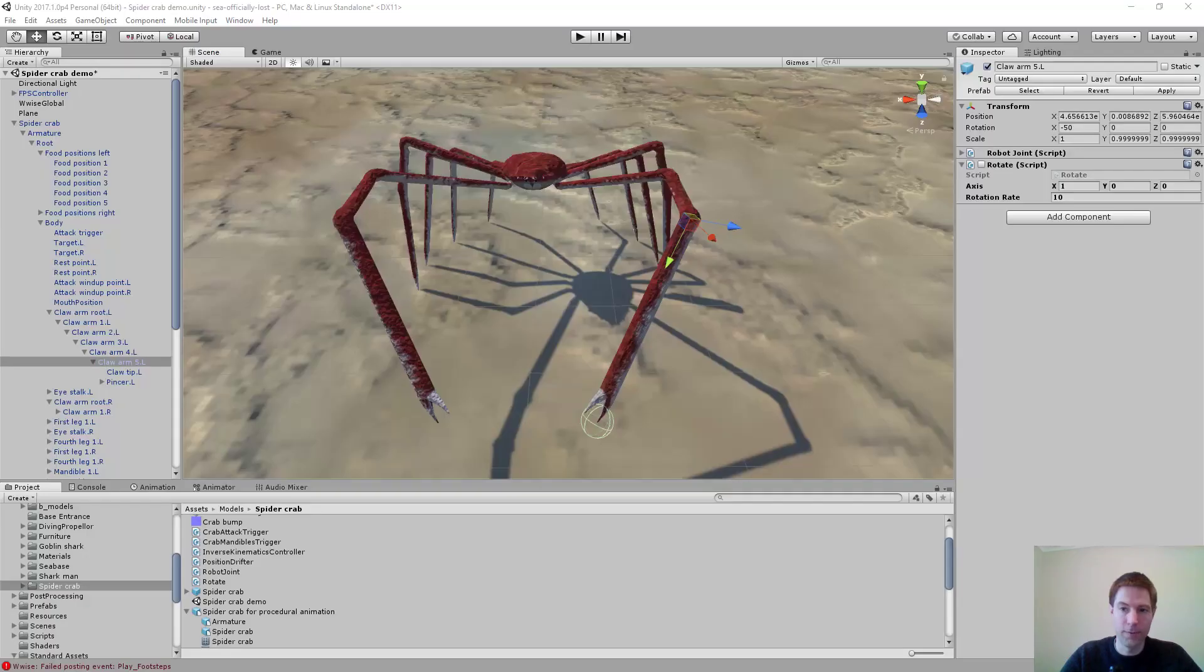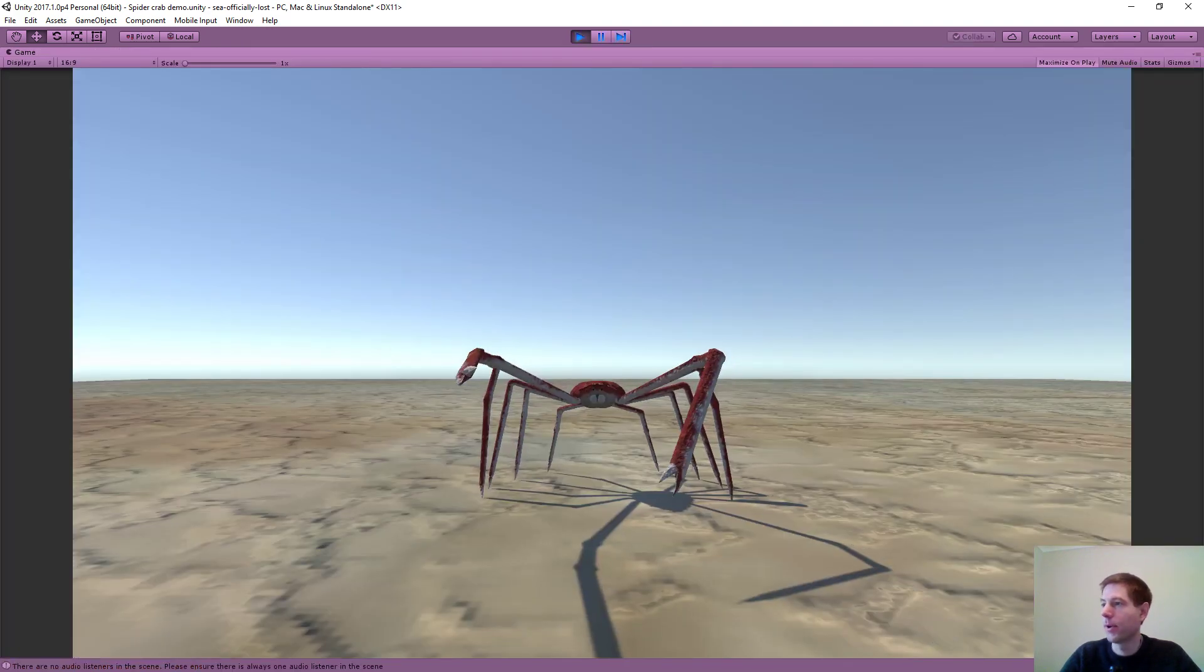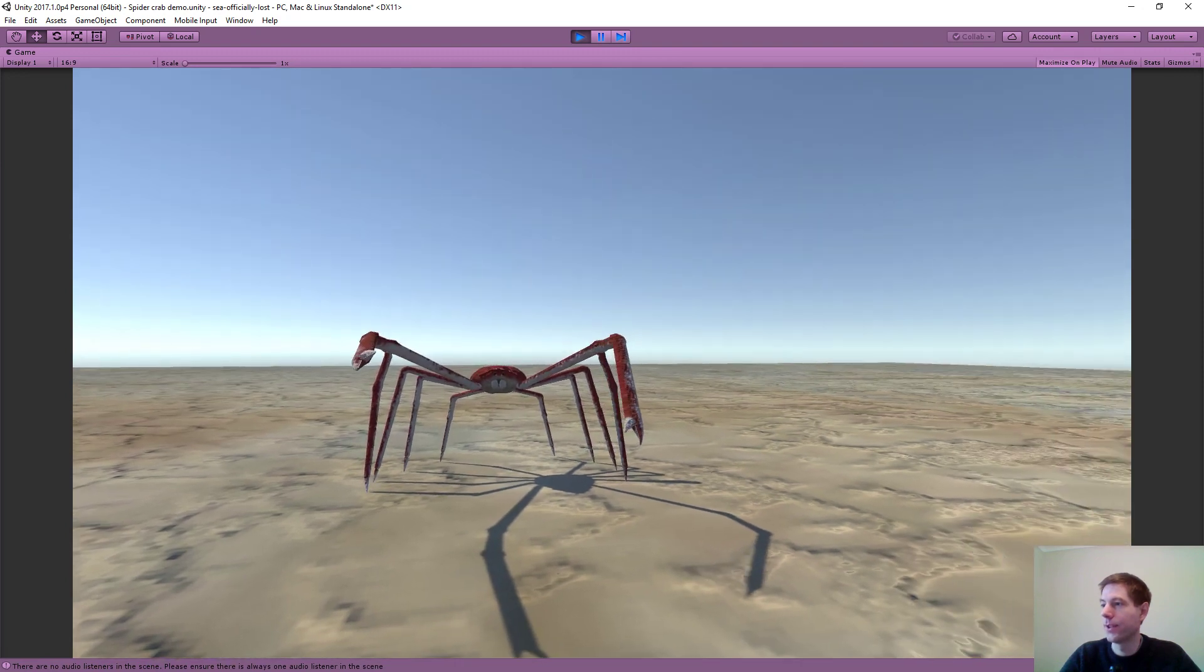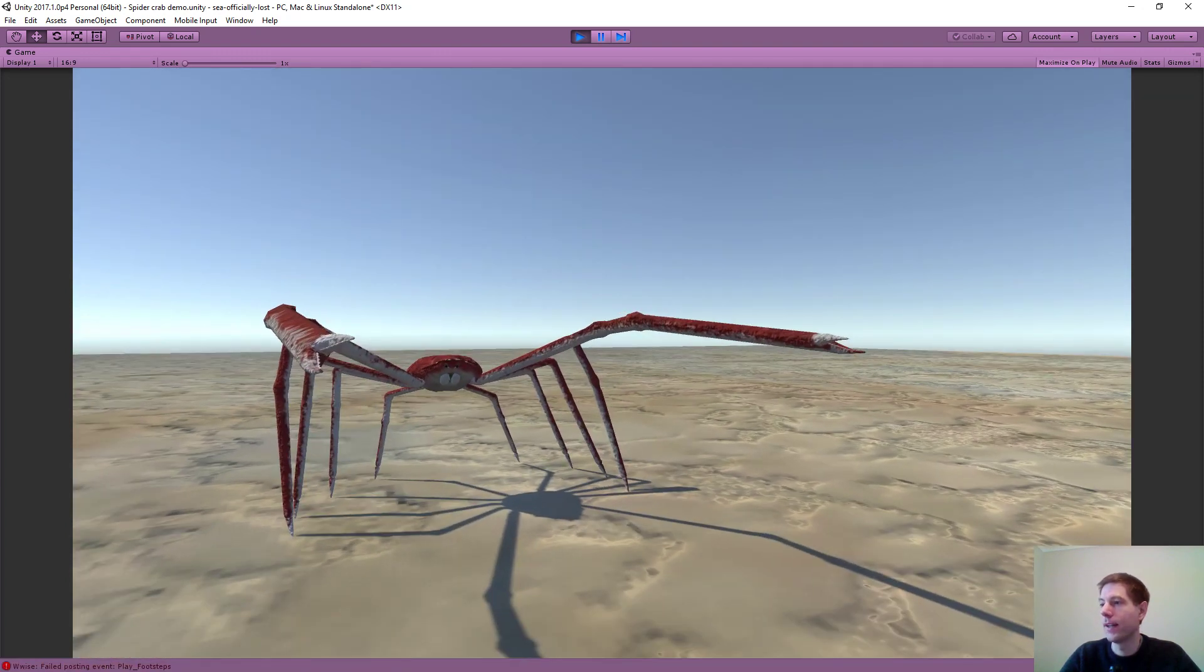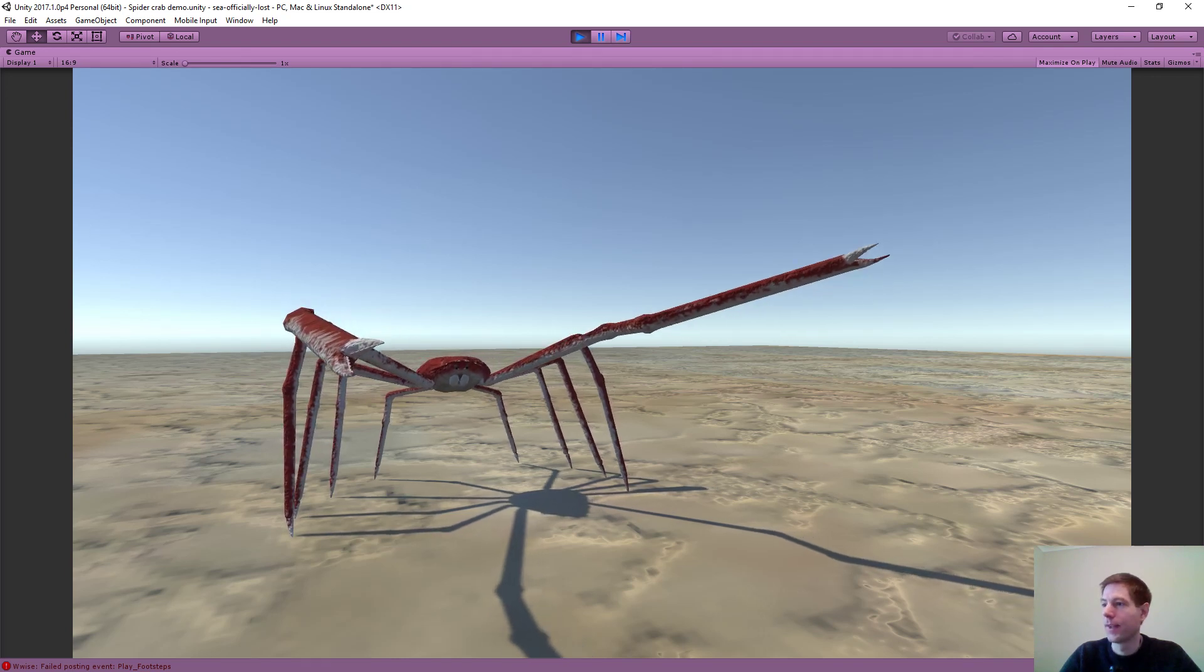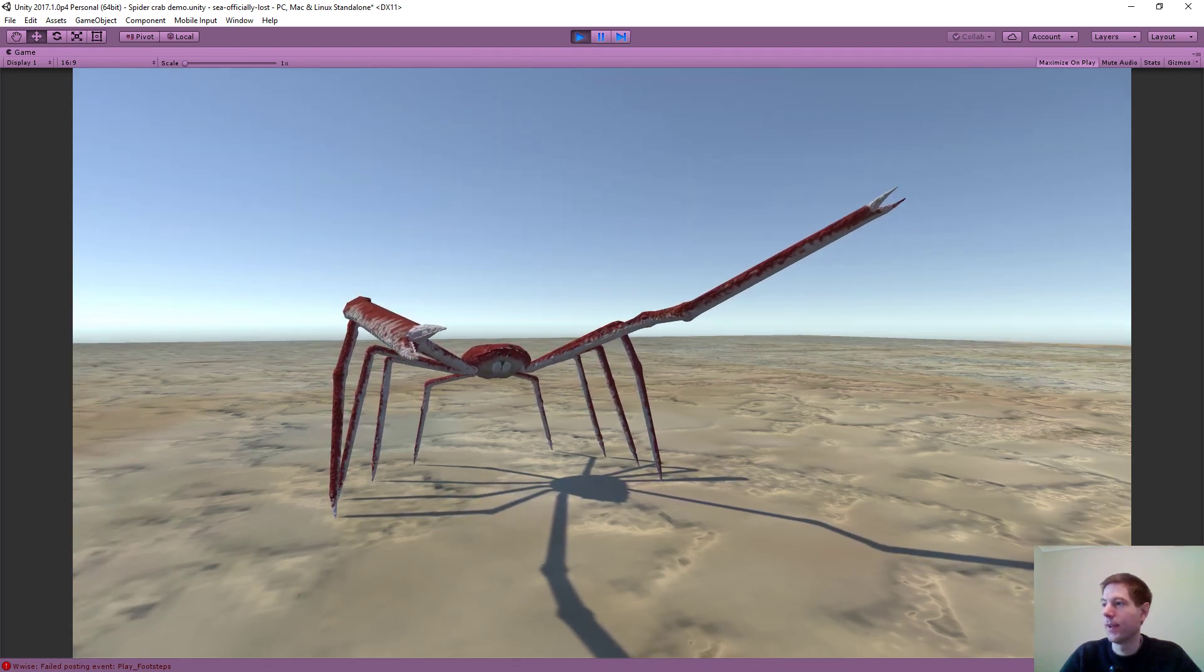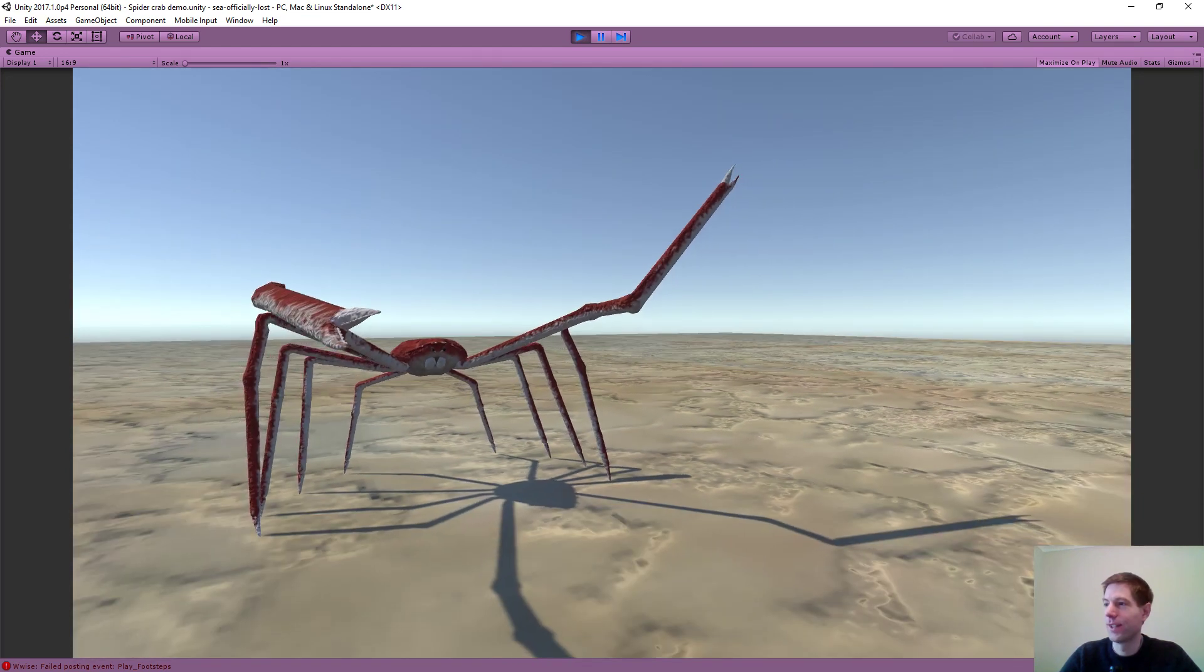So without further ado I will just show you what that does. So this is exactly the same as before except that now we're applying an additional rotation on that joint and you can see that it's overriding any animation that's happening in the clip itself. And that's just going to keep rotating and he's going to become very distorted.